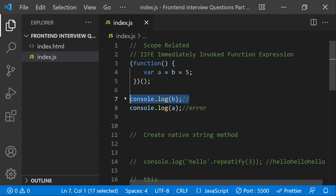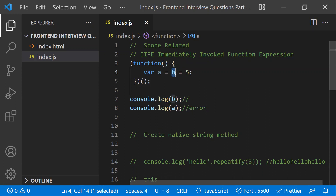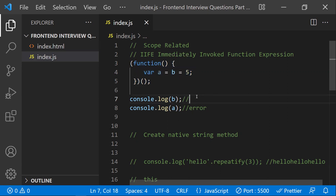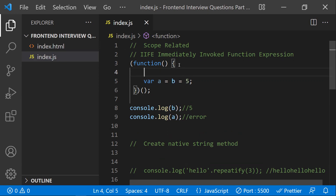Now for `b` — this is a bit tricky. `b` is not declared with a `var` keyword; it is assigned without a keyword, so it attaches to the global scope — the global object `window`. That's why once the function executes, `b` still holds the value `5`, because `b` is attached to the global window object.